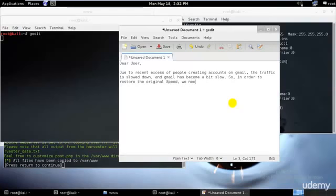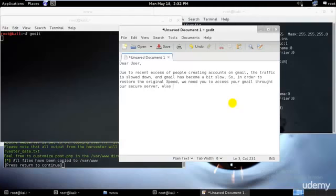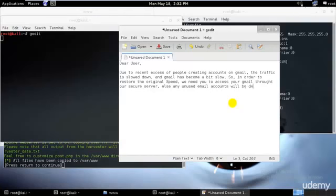Through our secure server. Else, any unused email accounts will be deactivated in the next 24 to 48 hours.